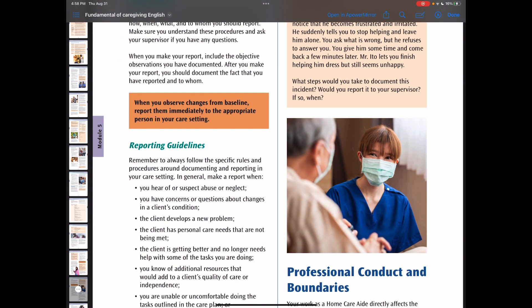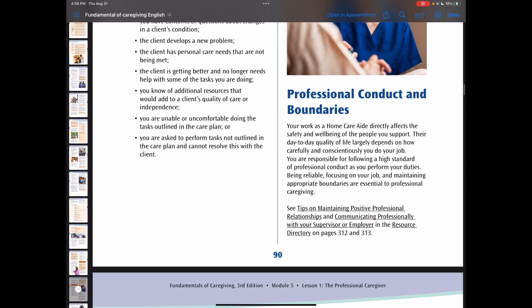Next, we talk about professional conduct and boundaries. As a good caregiver, you always need to have good attendance. The client, the rest of the care team, and your employers rely on you to come to work on time and on schedule. Organize your personal life, such as transportation and child care, so you can keep your work obligations.